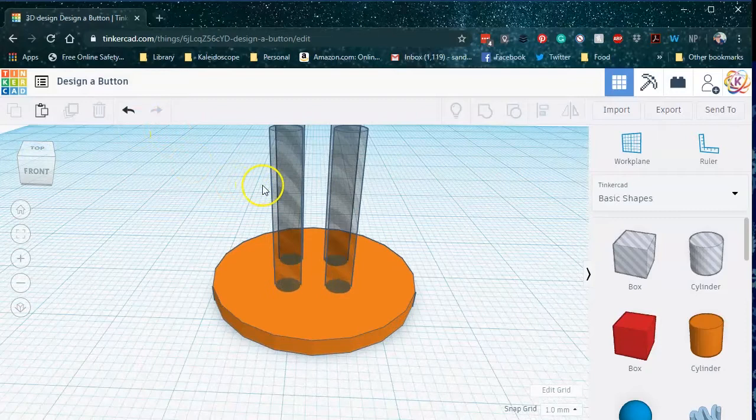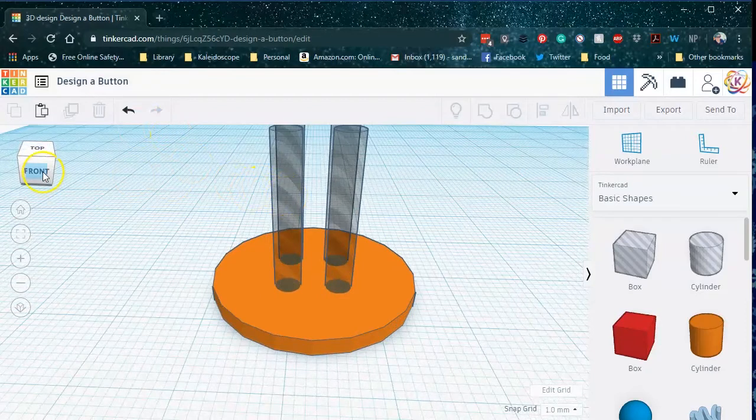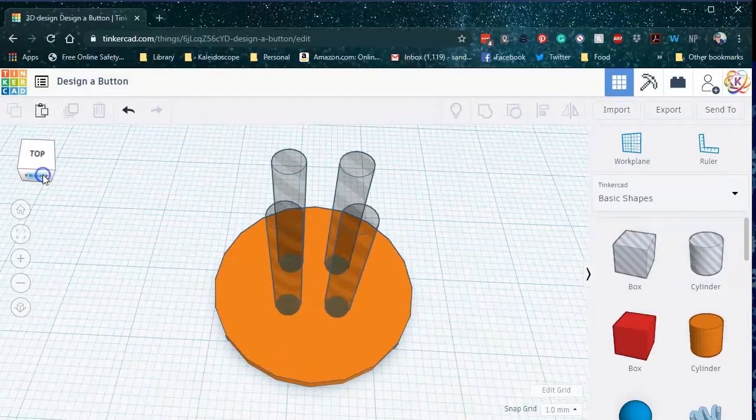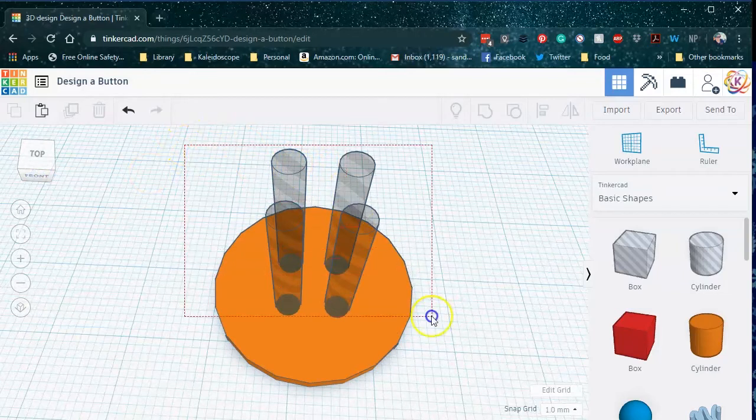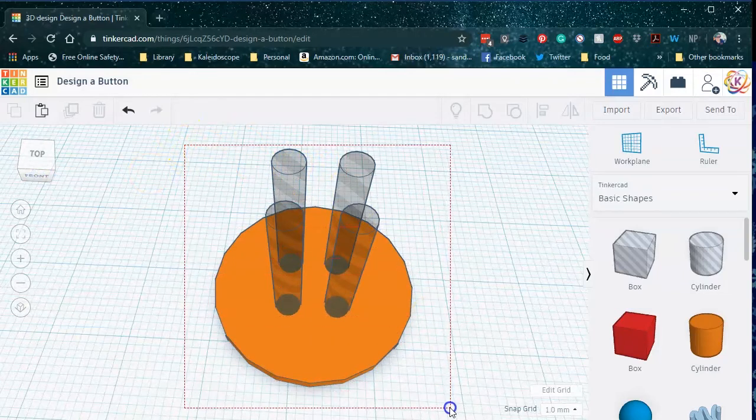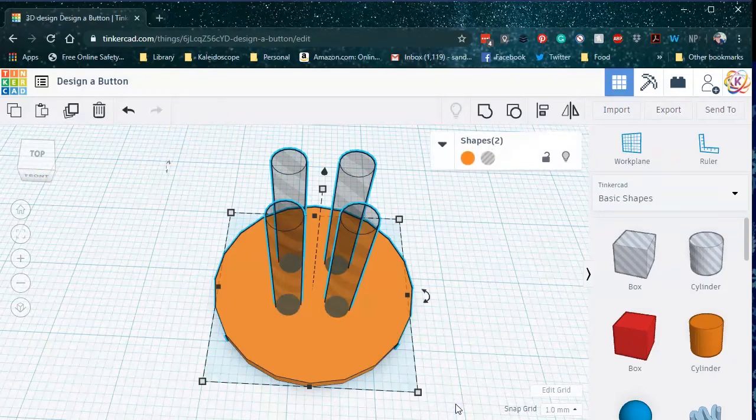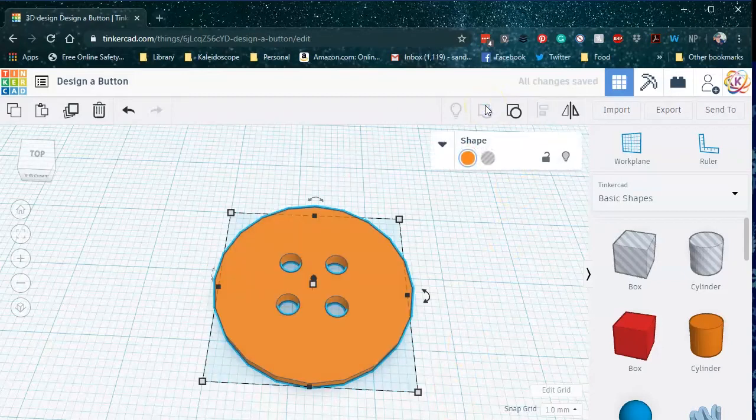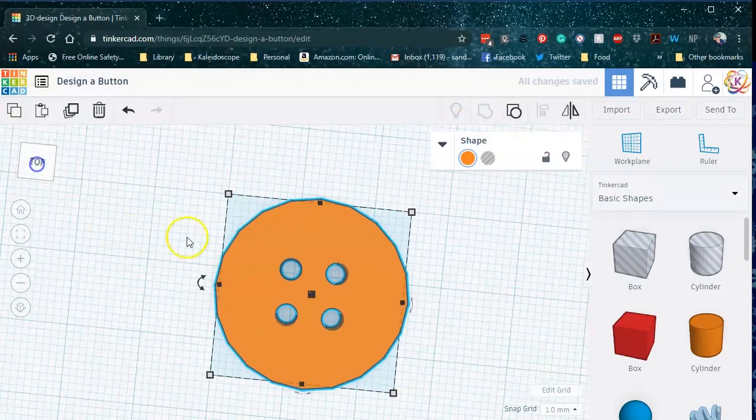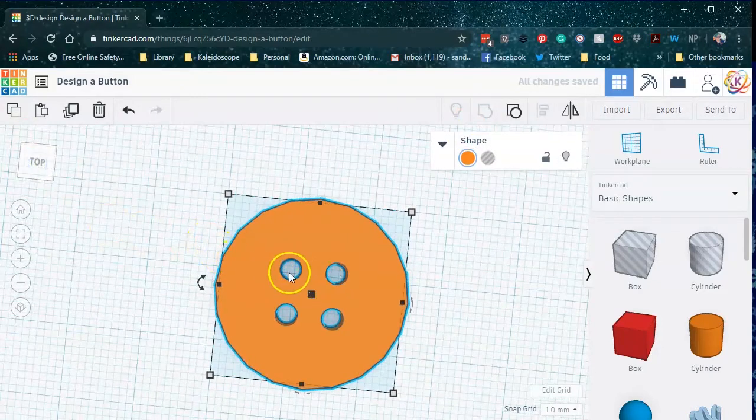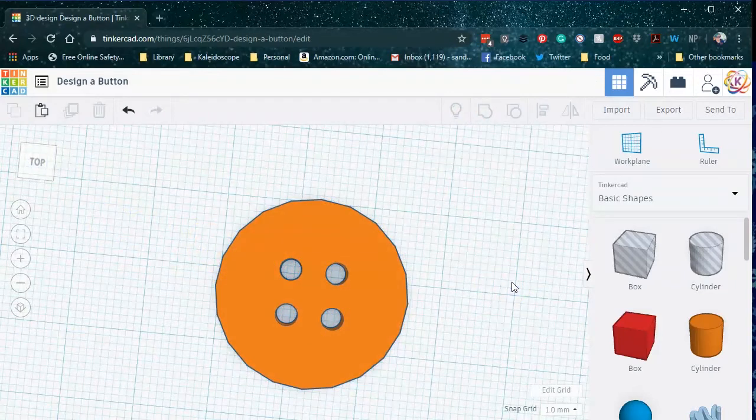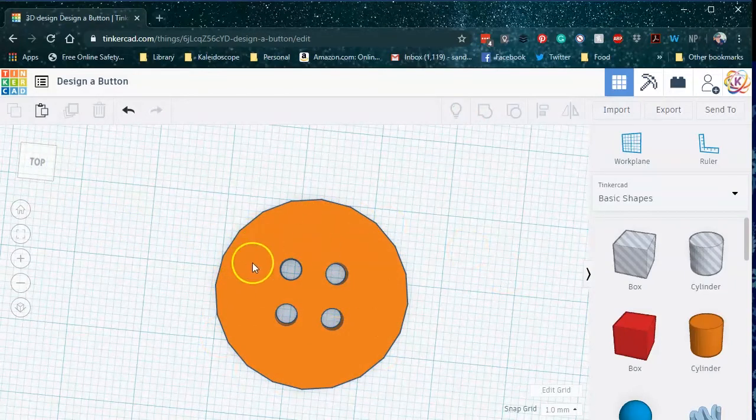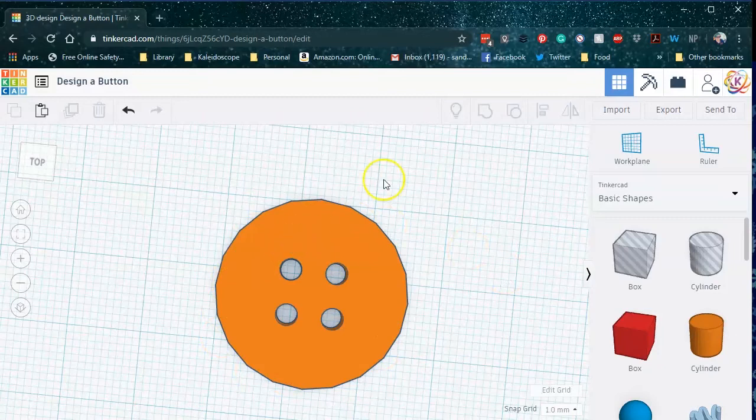Now these cylinders are really tall right here. It doesn't really matter. We could make them shorter, but when we go ahead and select everything and group all of these pieces now, look what happens. There we go. It cut the holes exactly where I wanted them in my button. Pretty easy. Now I've got a basic button that I can use.